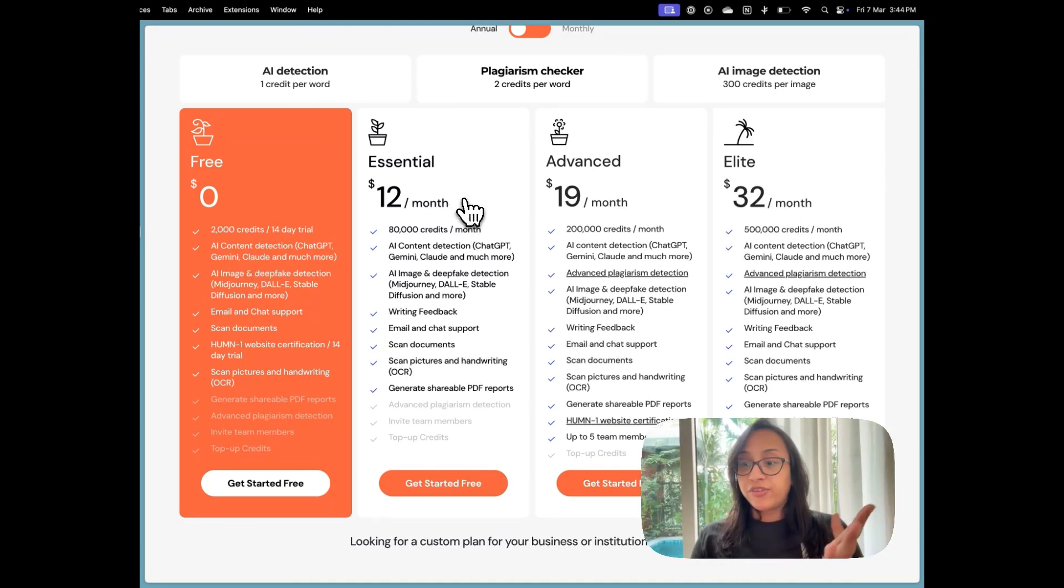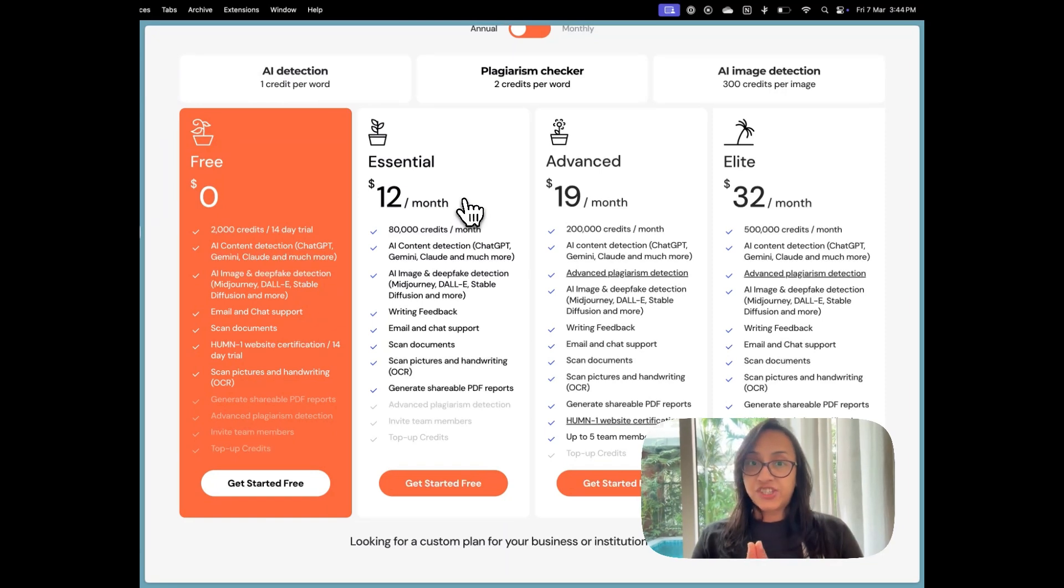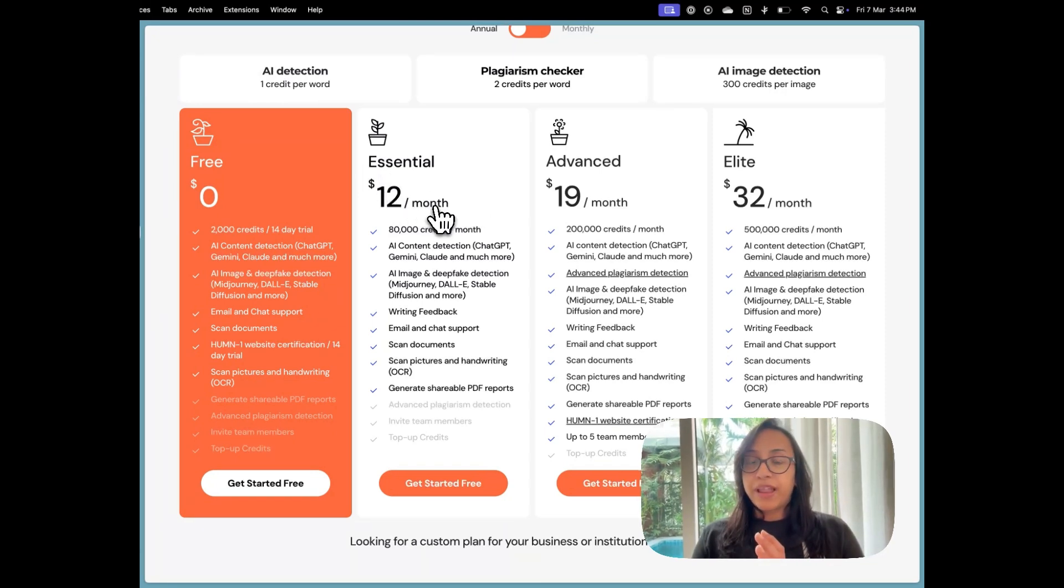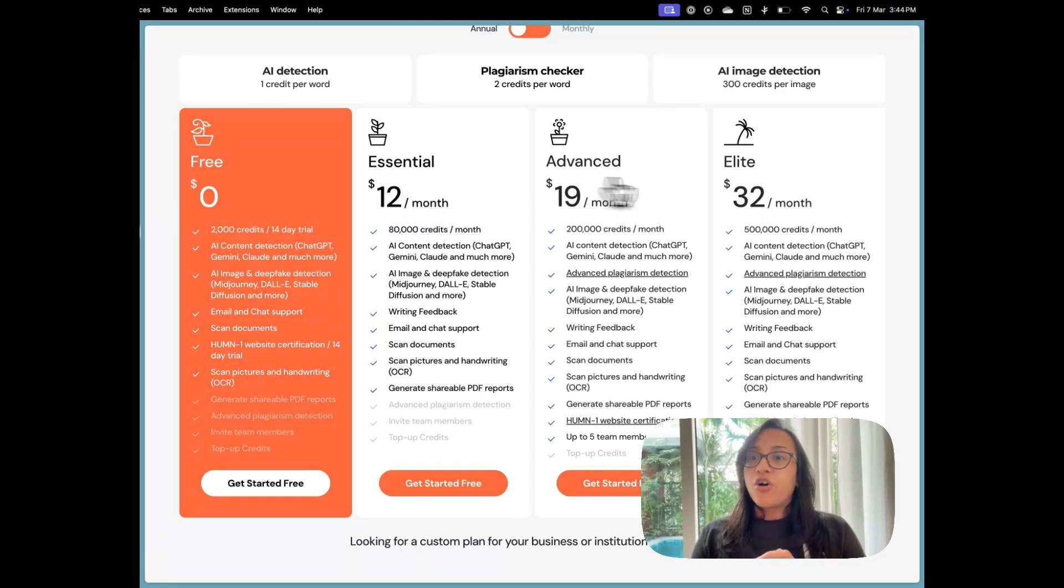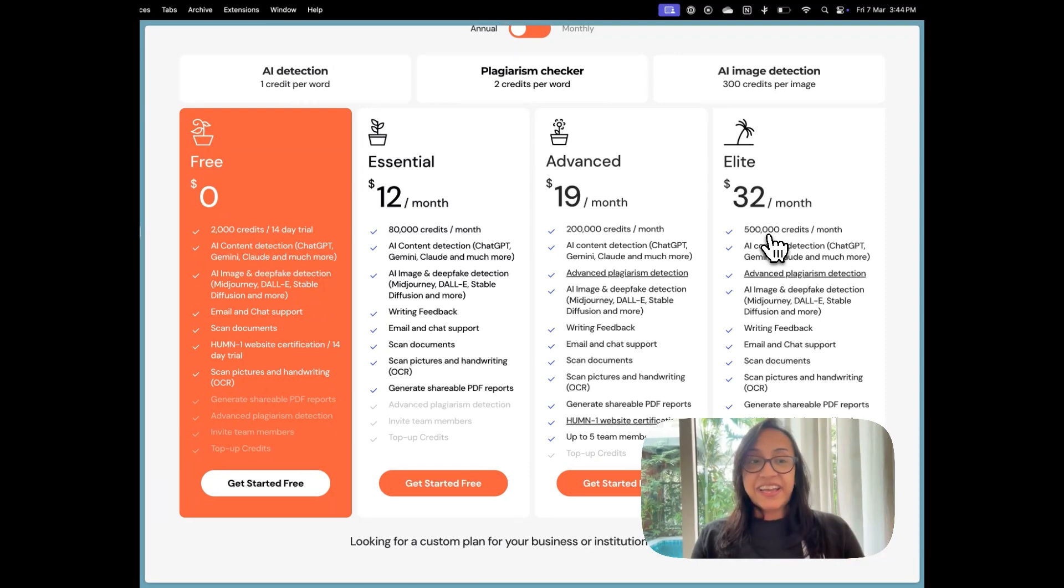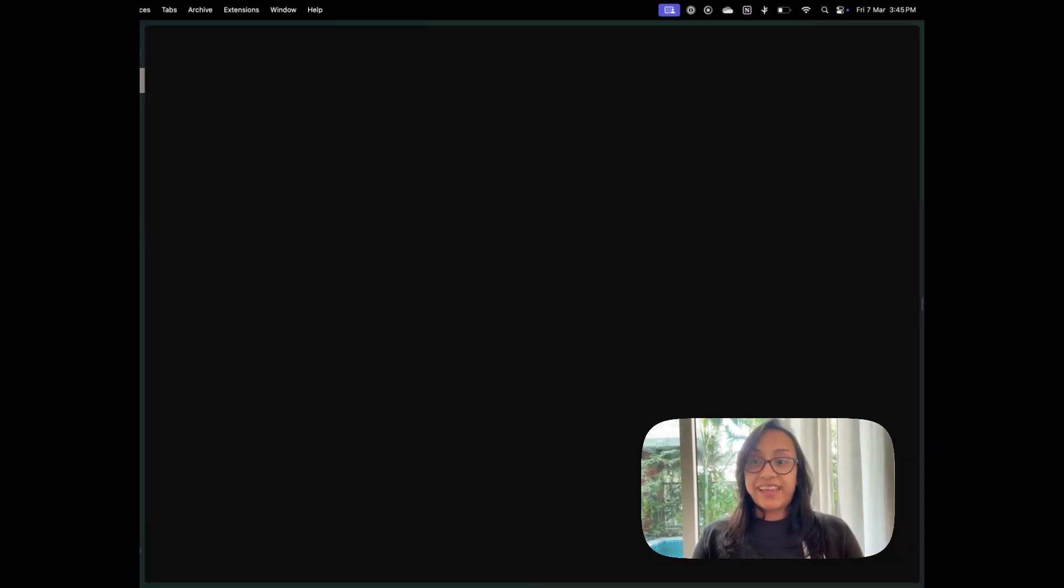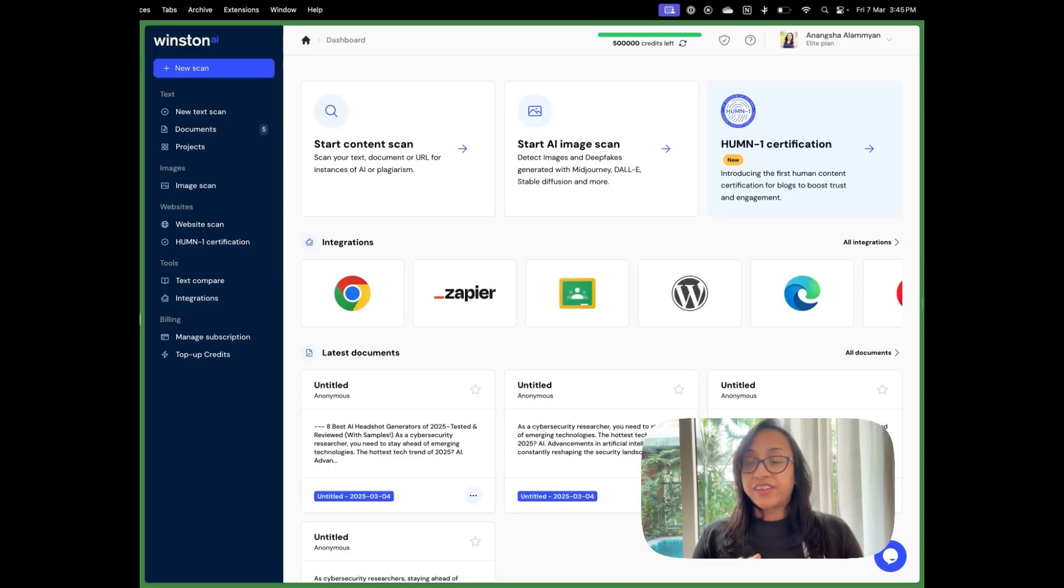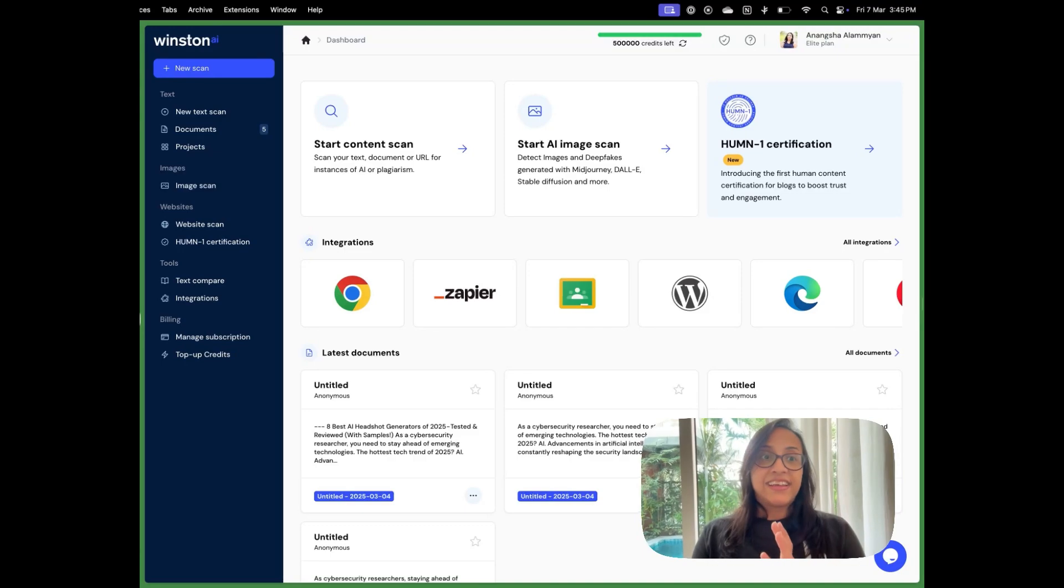If you have a magazine where you need to constantly use AI detection, you can go for the essential plan at $12 per month or the elite plan at $32 per month where you can get 500,000 credits every month. Now let's take a look at how accurate Winston AI is when it comes to detecting AI text.